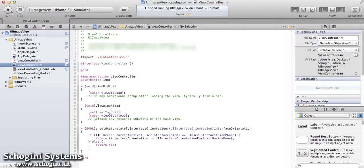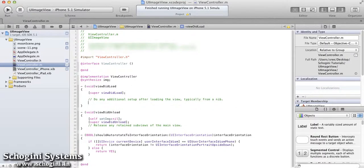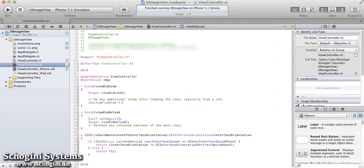We can now move to the viewDidLoad method implementation in the implementation file. Here, let's set the highlighted state property of the image view to highlighted.